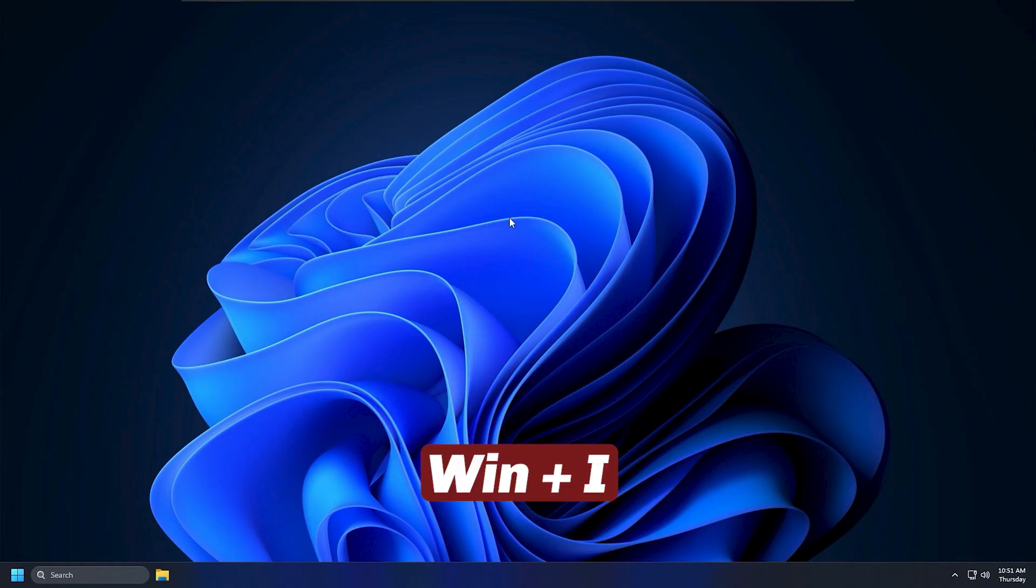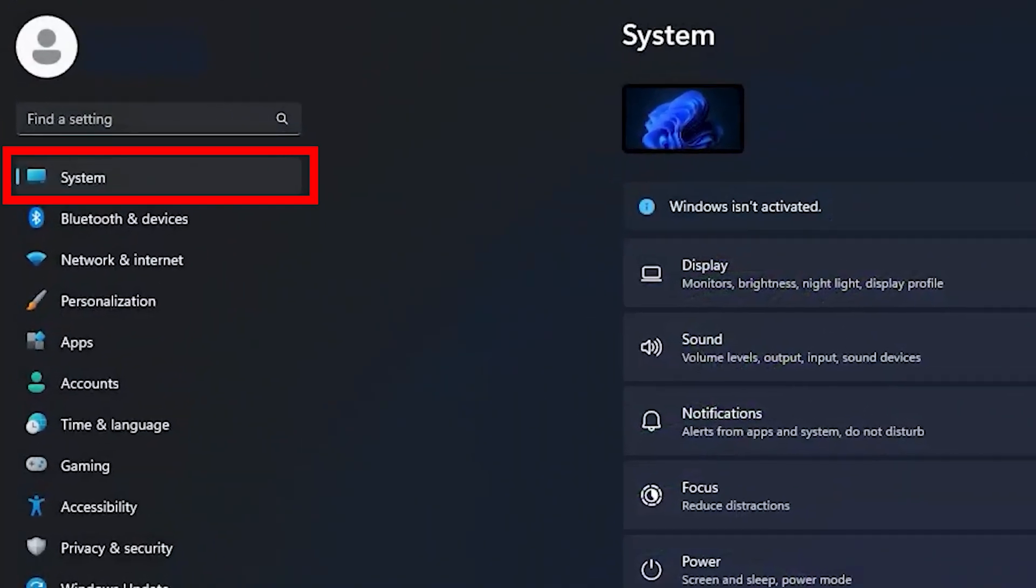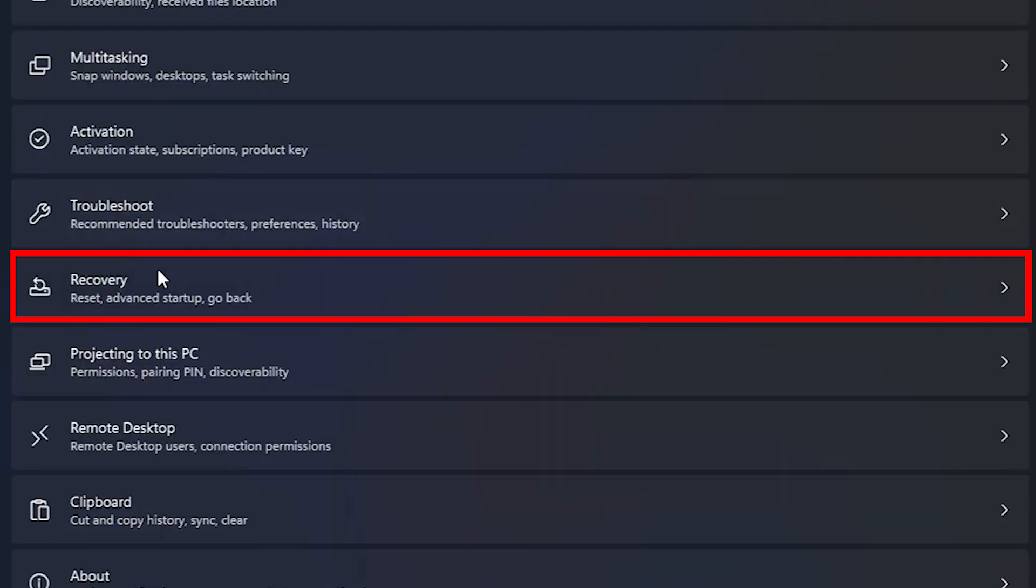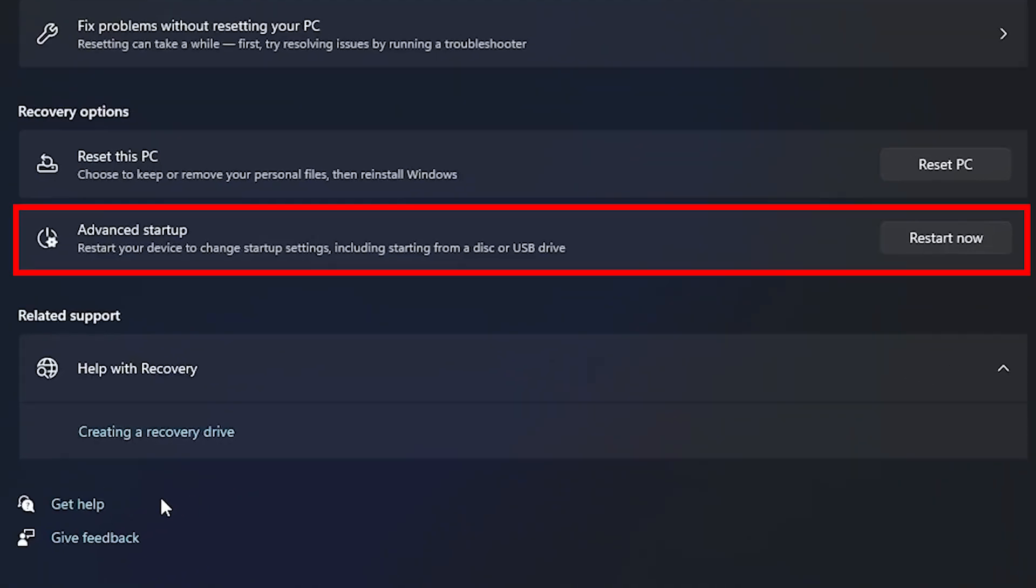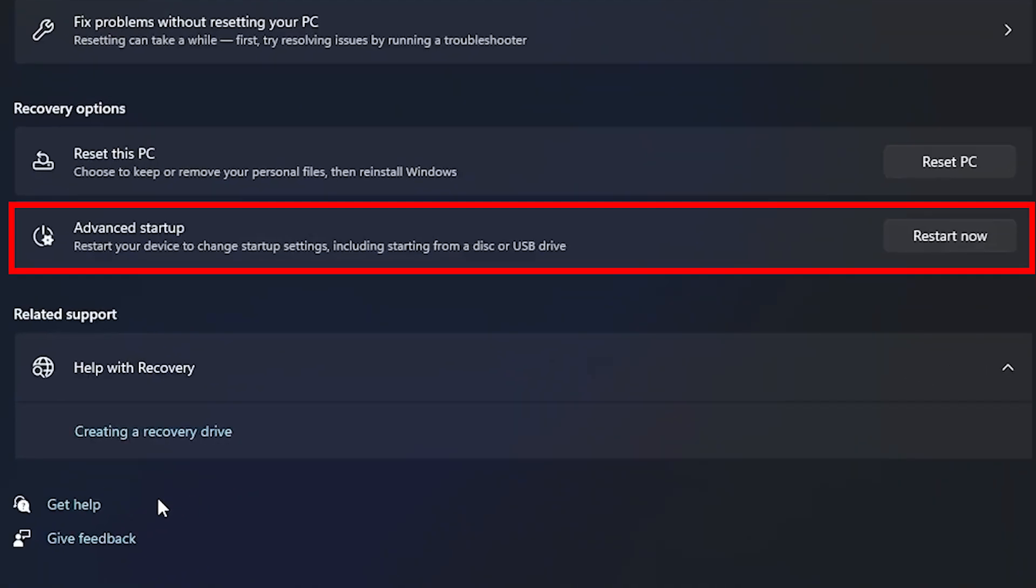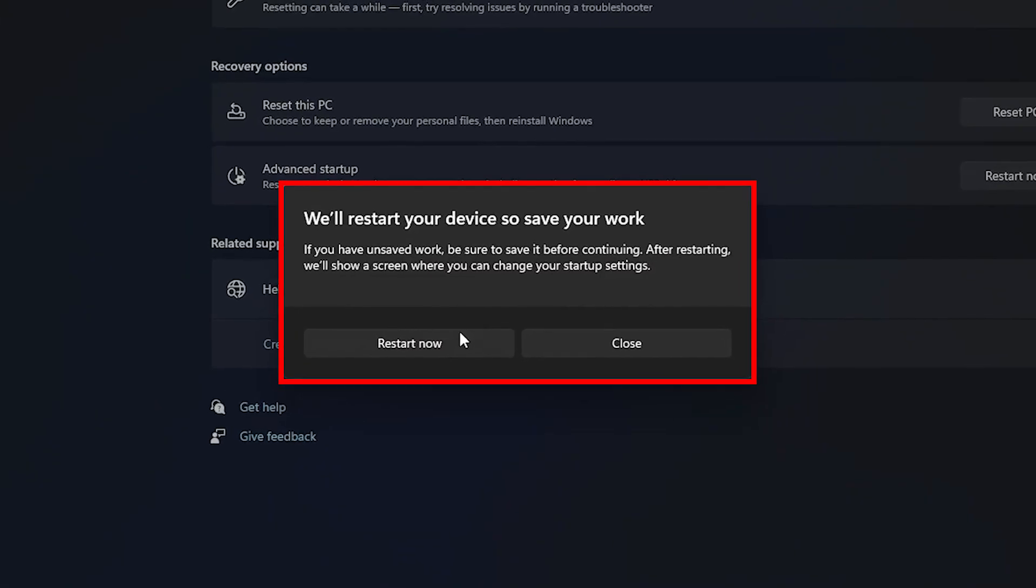To do this, press Win Plus I to open Windows Settings, go to System, and select Recovery. Under Advanced Startup, click Restart Now.